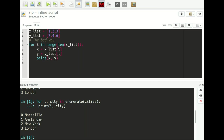Say that we have two lists — a list of x-coordinates and a list of y-coordinates — and we want to walk through these two lists at the same time, for example to draw a dot at these coordinates. So we want to get the first x-coordinate and first y-coordinate, then the second x and y, then the third. Instead of first looping through the x-list and then the y-list, we want to loop through both lists at the same time.